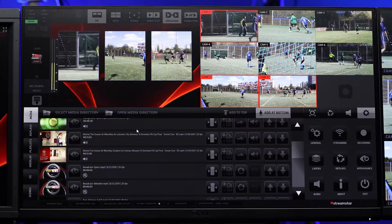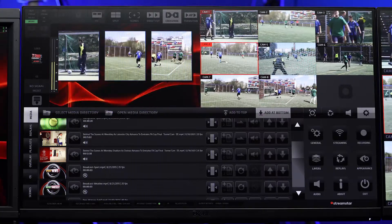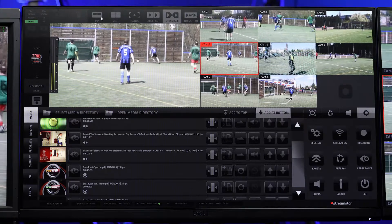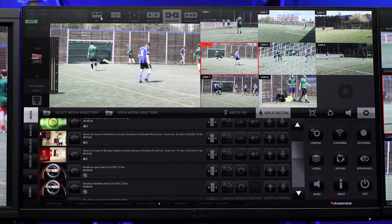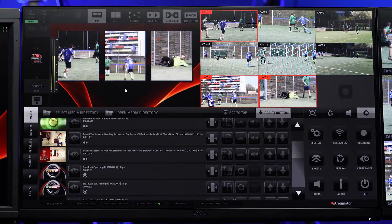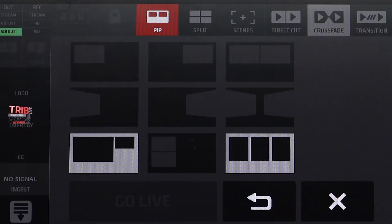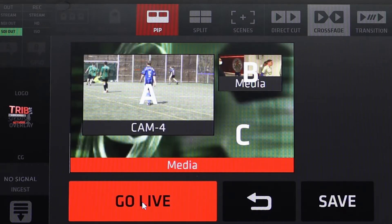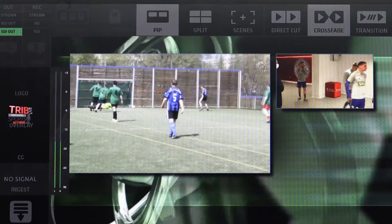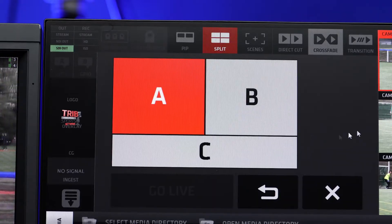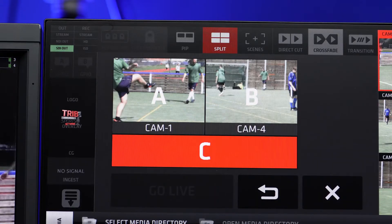When the PIP layout is live in PGM, you can cut out by switching to any other source at any time. The last PIP template used in live PGM will remain selected for repeated use. To select another PIP layout, press and hold the PIP button until the PIP settings panel opens, then click on a ready template and press Go Live to switch it to live PGM. The split-screen layout procedures and operation are identical, so once you learn one, you learn them both.